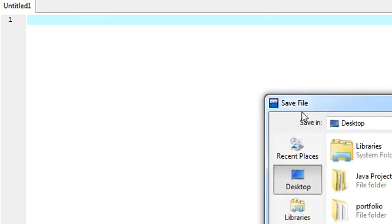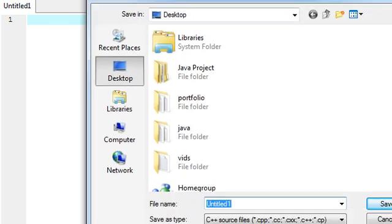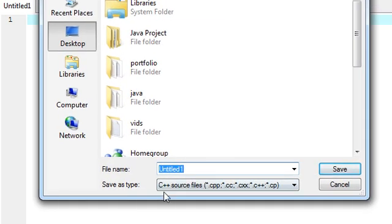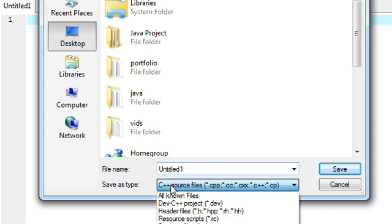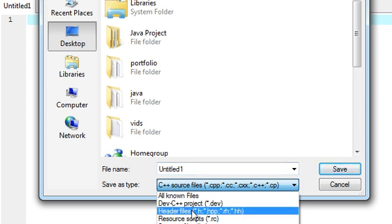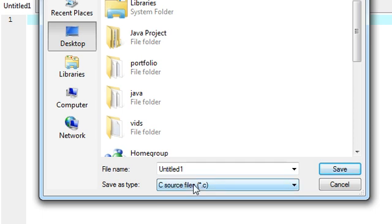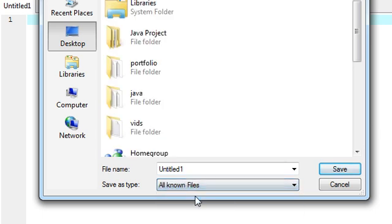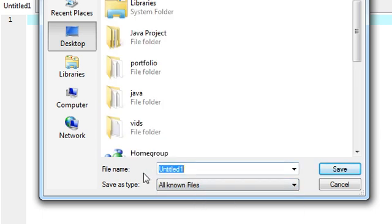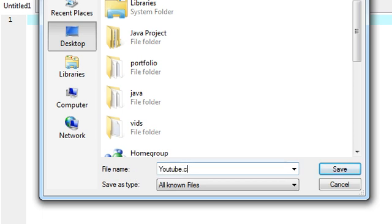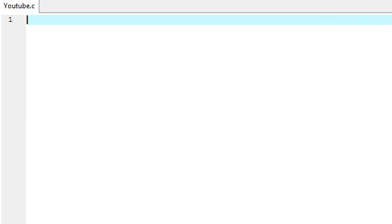Next thing you need to do is save it. Just go to file and save as. Go down to where it says C++ source files, click C source files, so just .c or say all known files, and then do something like youtube.c, so that way it knows that it's C and not C++, and save it.